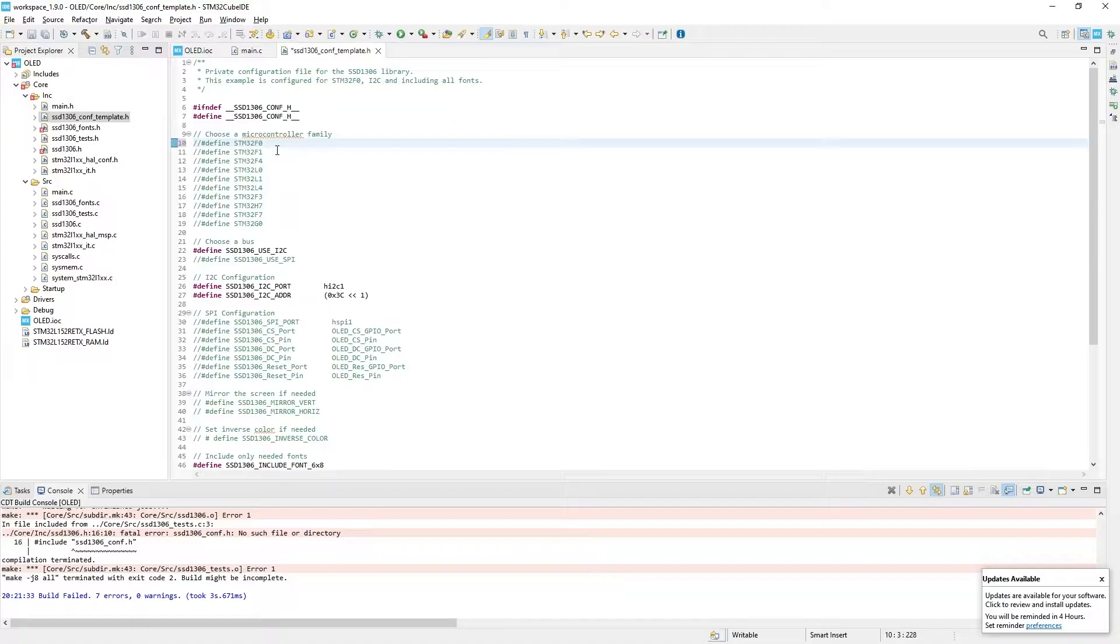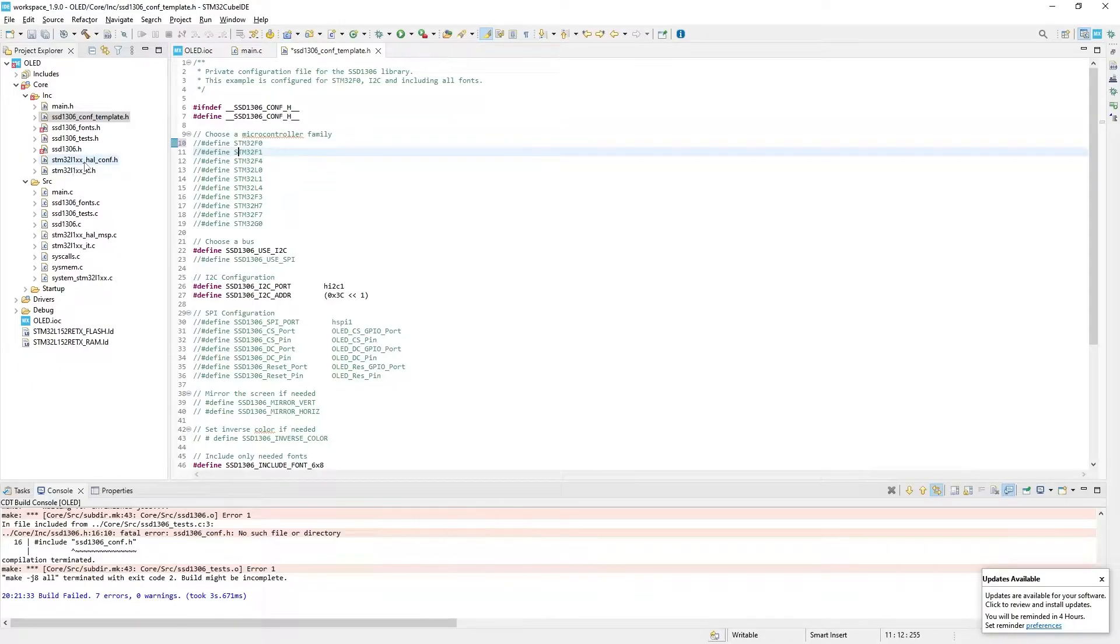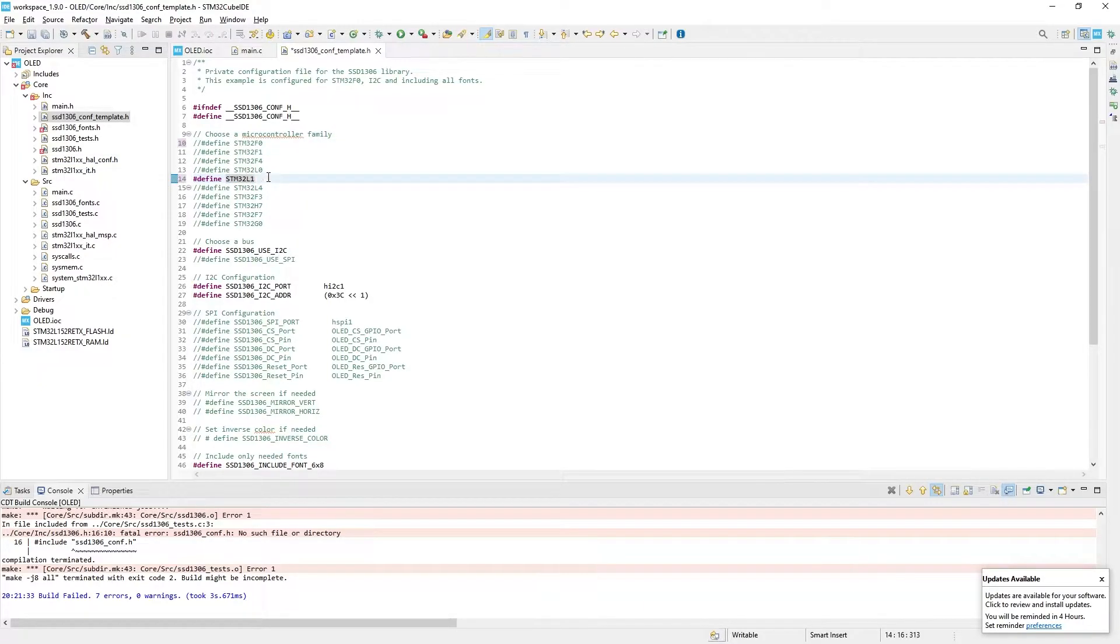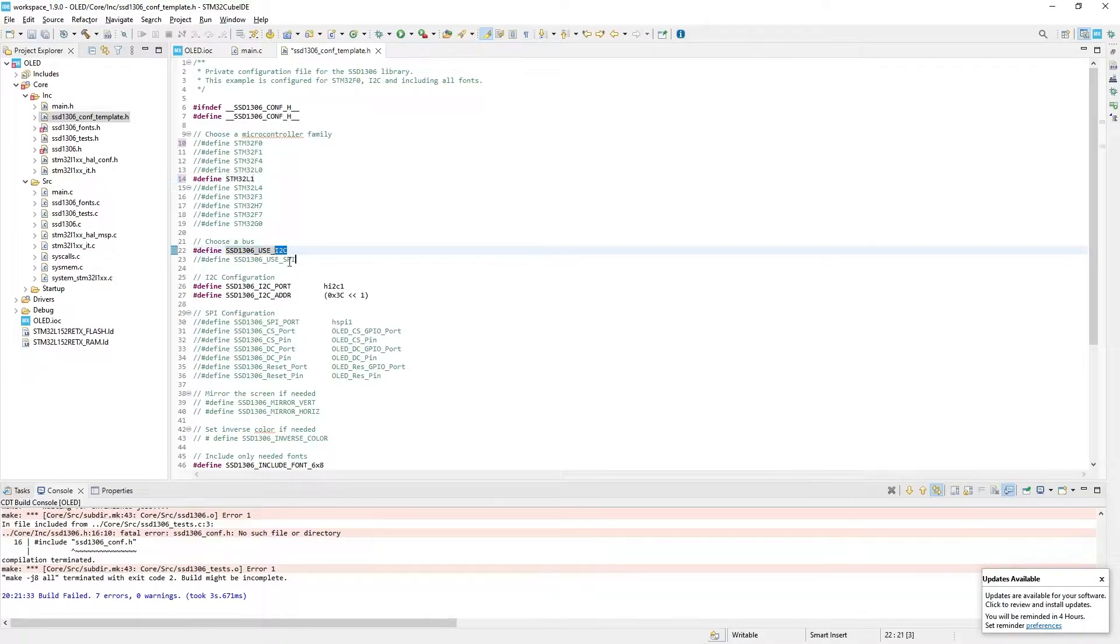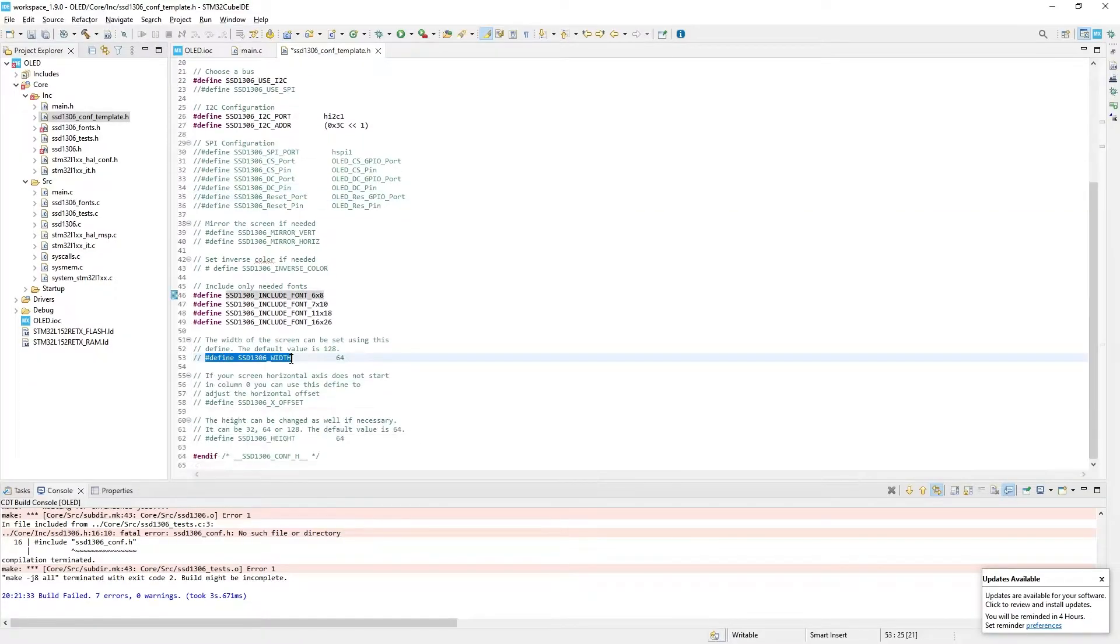To find out which MCU your board uses, look at the specification or look at the INC file names in Project Explorer. Here I can see that I have STM32L1. So I need to uncomment STM32L1. Additionally there are some lines about communication possibilities like I2C or SPI interface. We use I2C1, so change nothing in here.